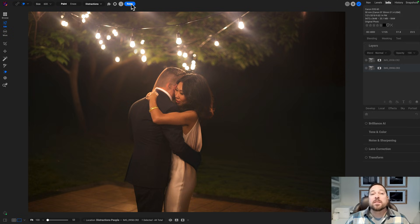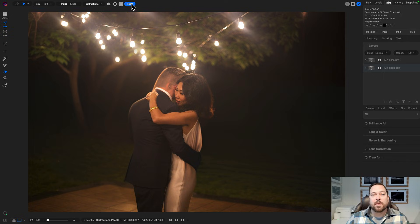All right, there you go. That's the new non-generative AI option in the Generative Eraser tool. Thanks for watching.